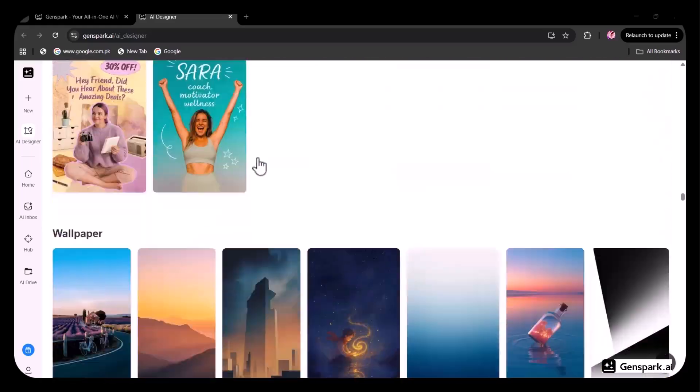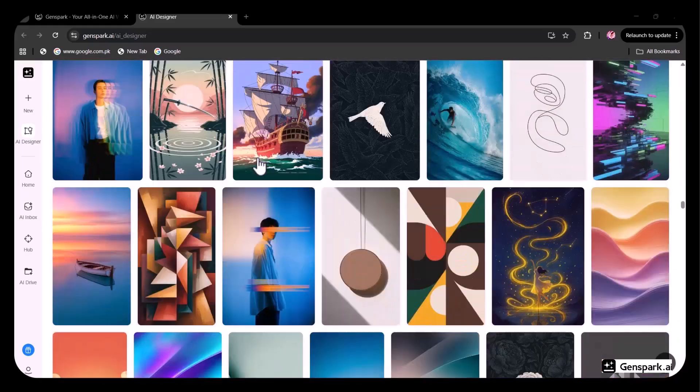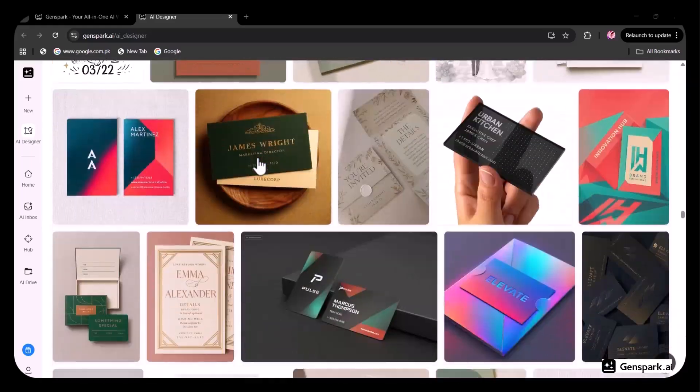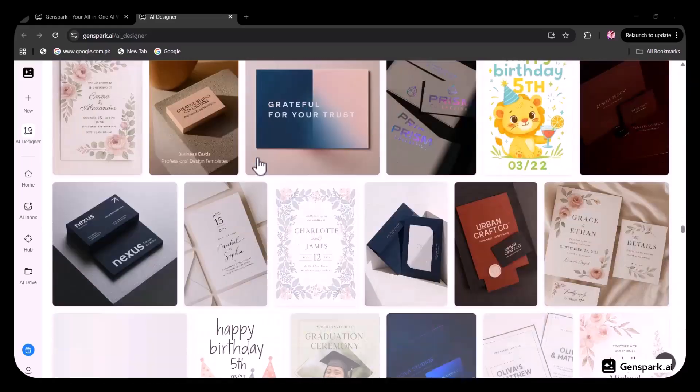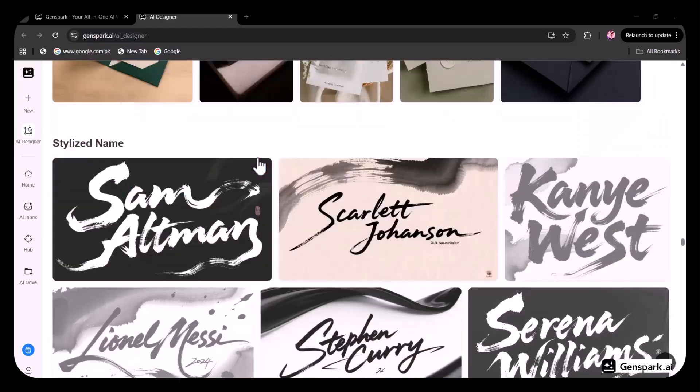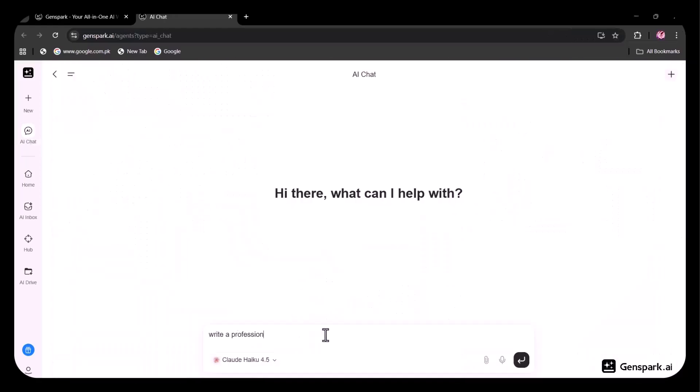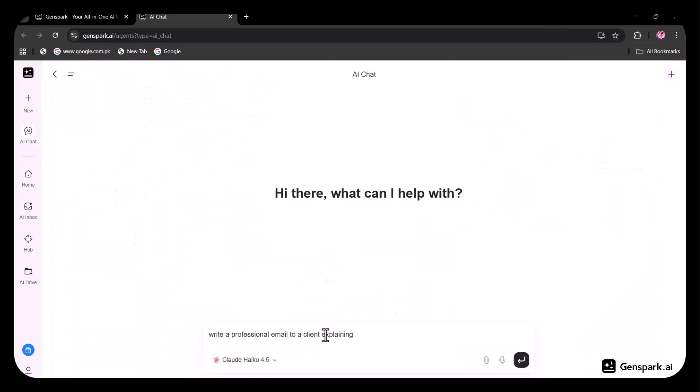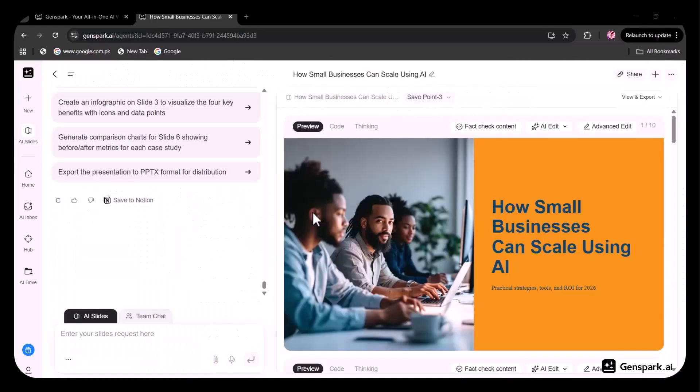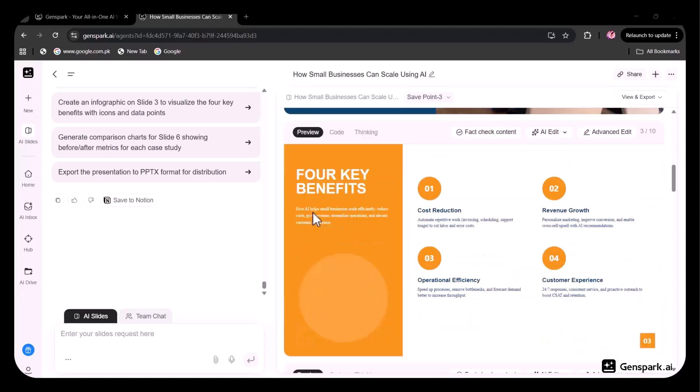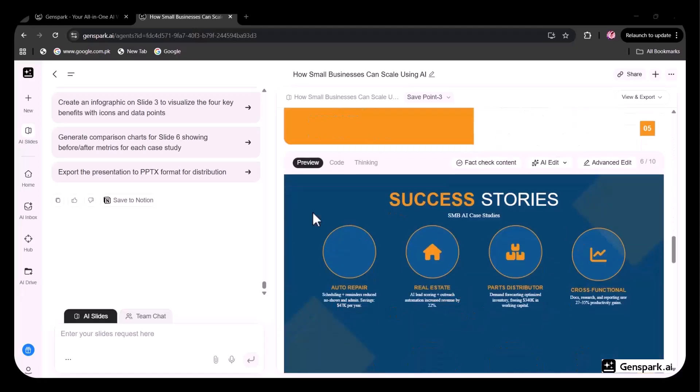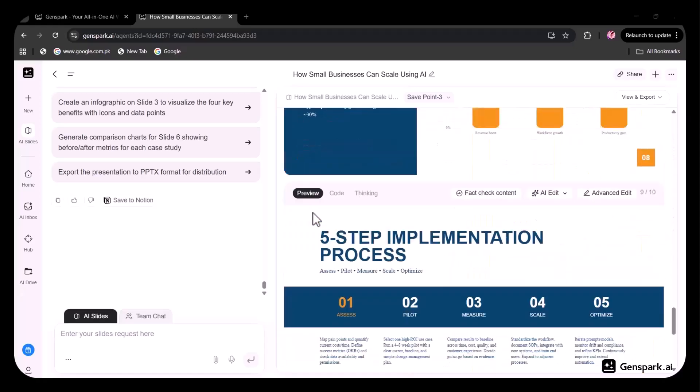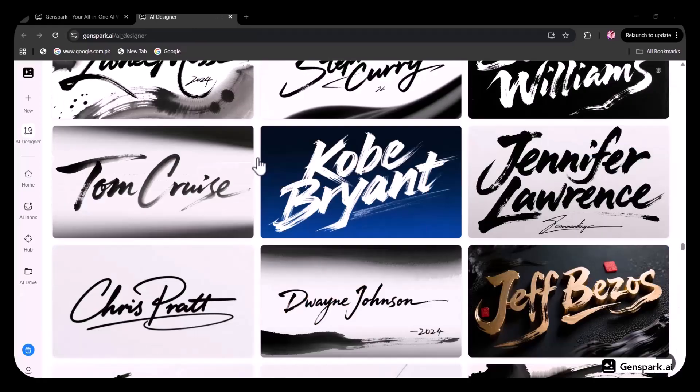Genspark is a next generation all-in-one AI workspace where AI doesn't stop at answers. It researches, creates, and executes tasks for you - presentations, websites, designs, data analysis, even phone calls.